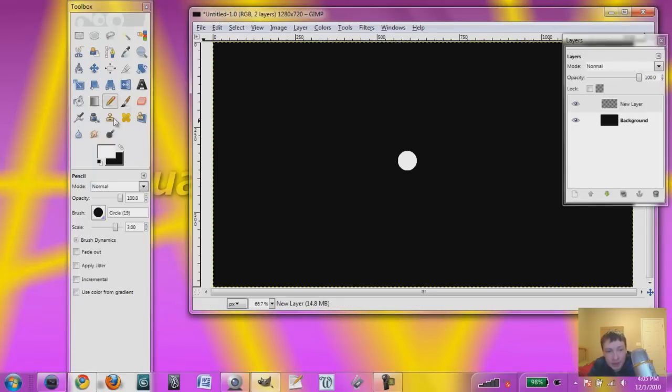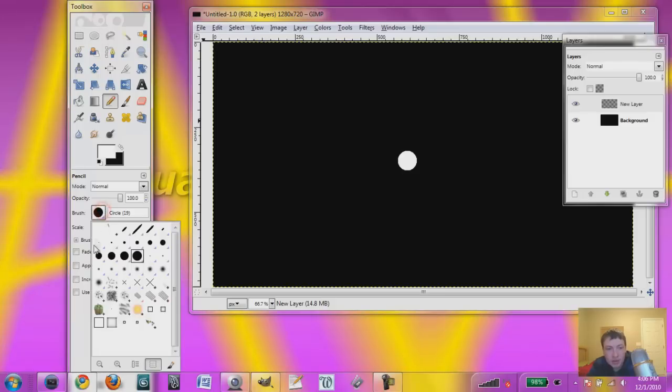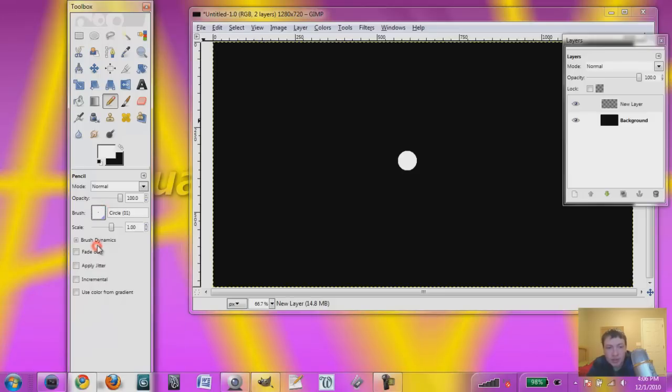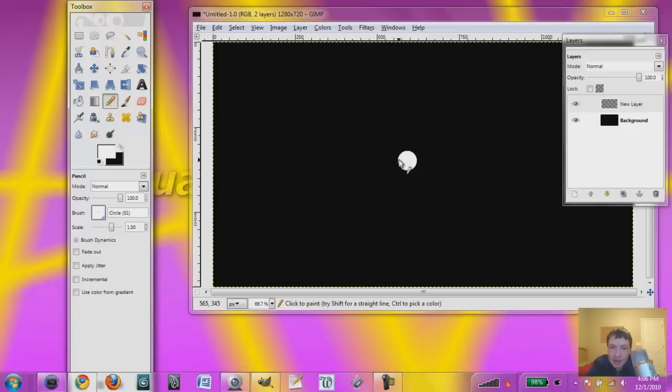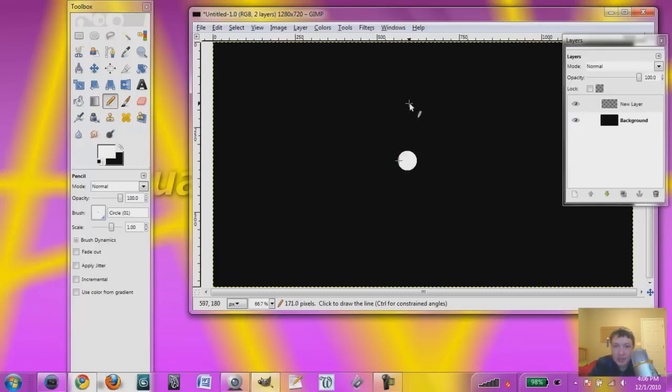Now switch back the scale to 1, which is what it's normally at. And go to the smallest circle brush, which is 1, it's basically a dot. And hit around the left center-ish, around here. Just click, and hold down shift. See how it creates a line?